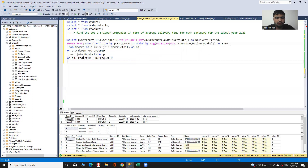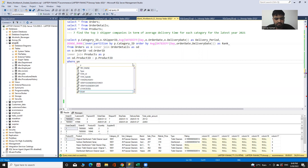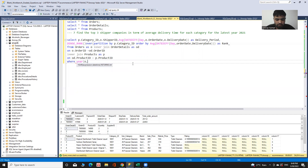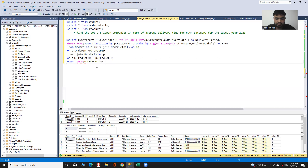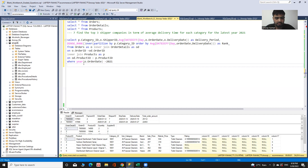Now I use a WHERE clause to apply the condition that the year is 2021. To retrieve the year from a date I use the YEAR function — YEAR(o.order_date) = 2021. Then I use GROUP BY because I used aggregate functions in the SELECT clause, grouping by p.category_id and o.supplier_id.